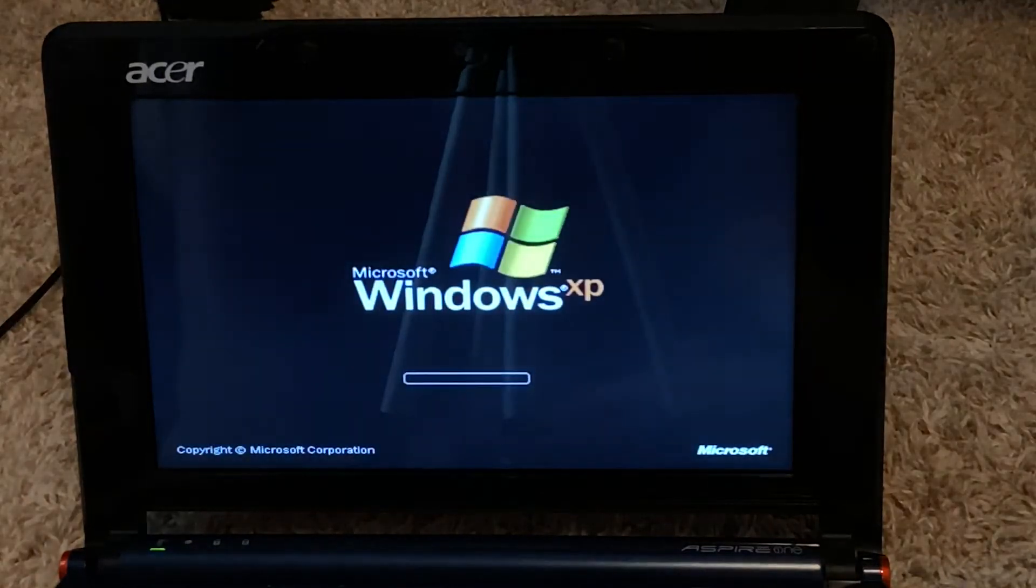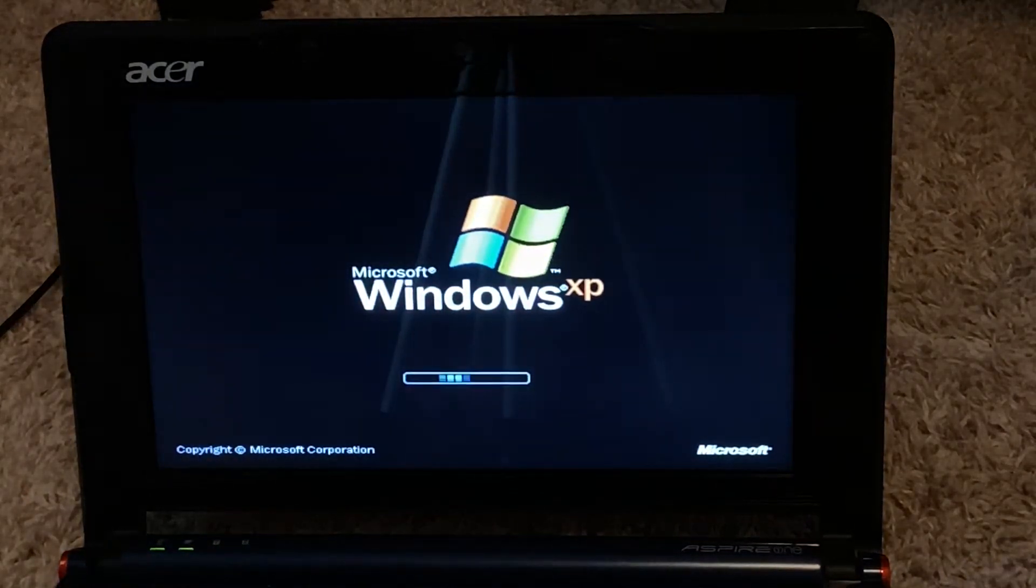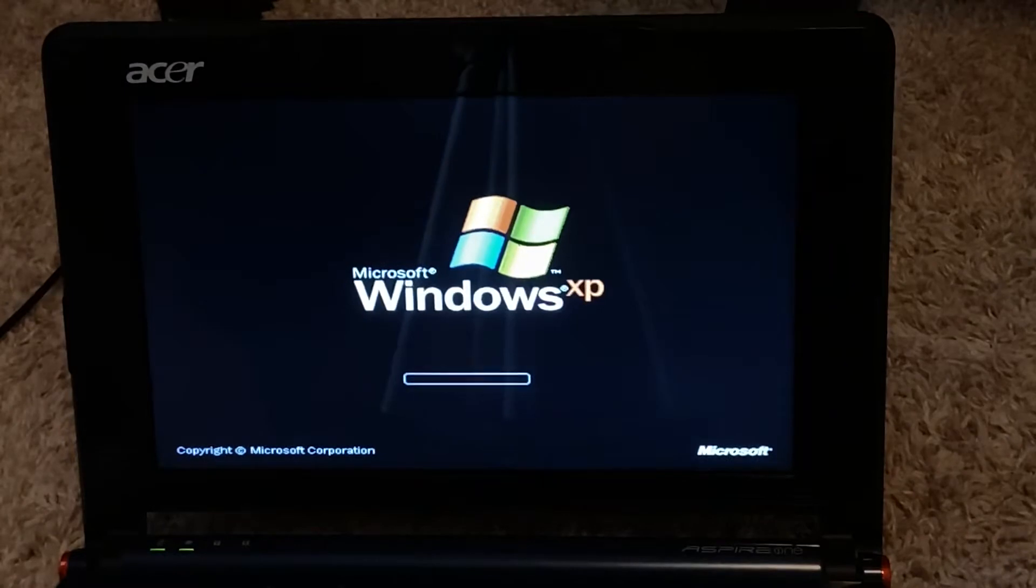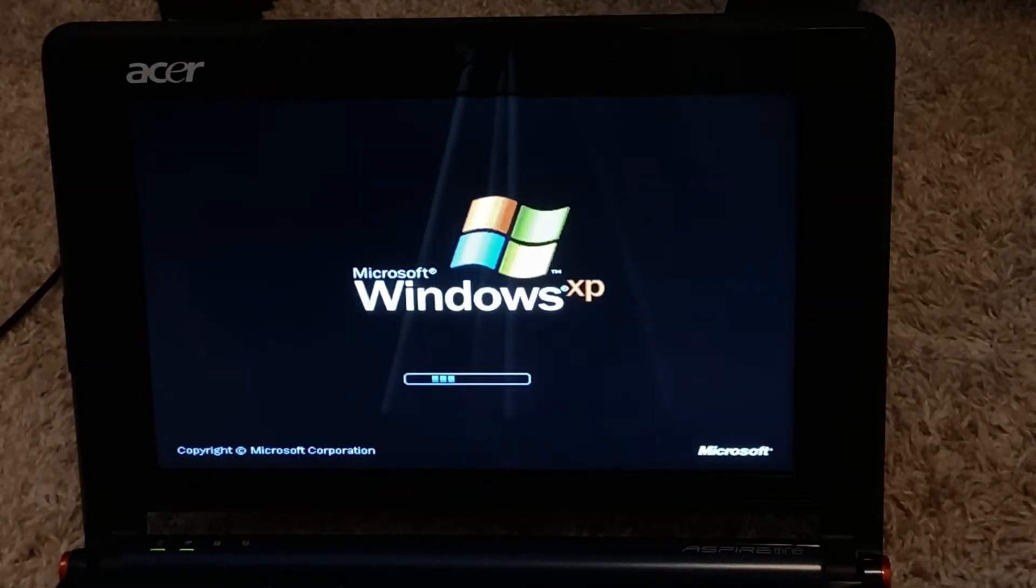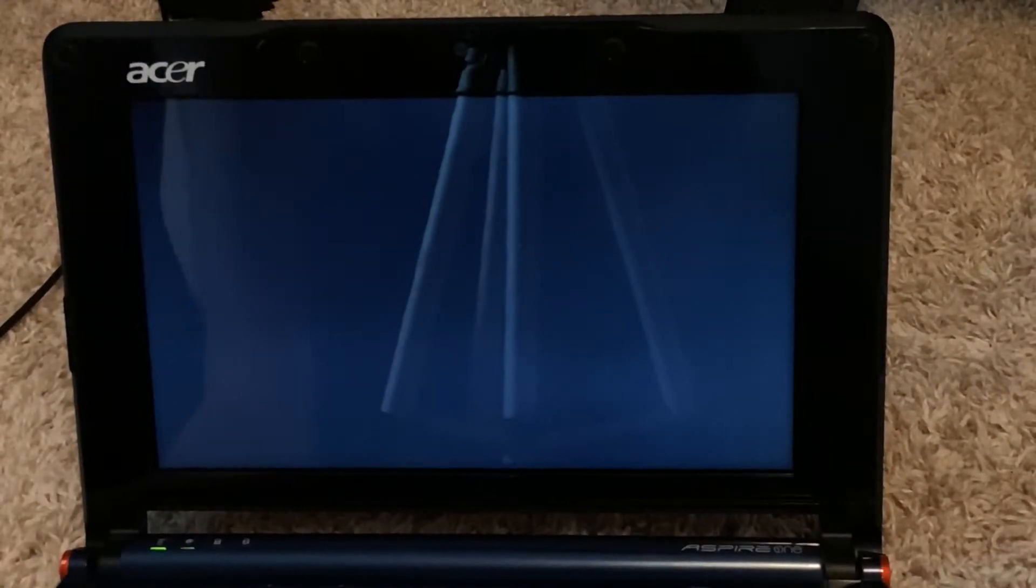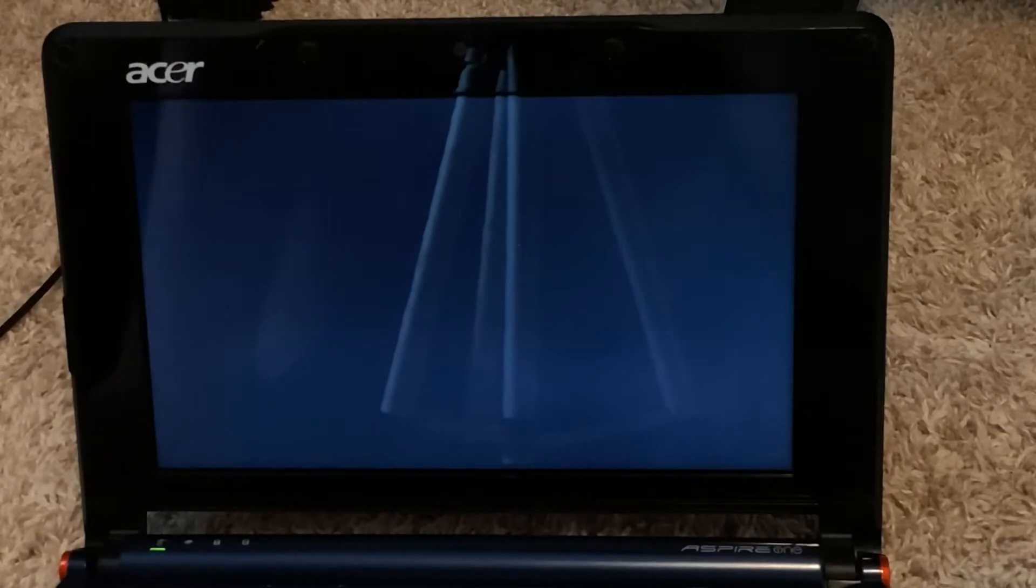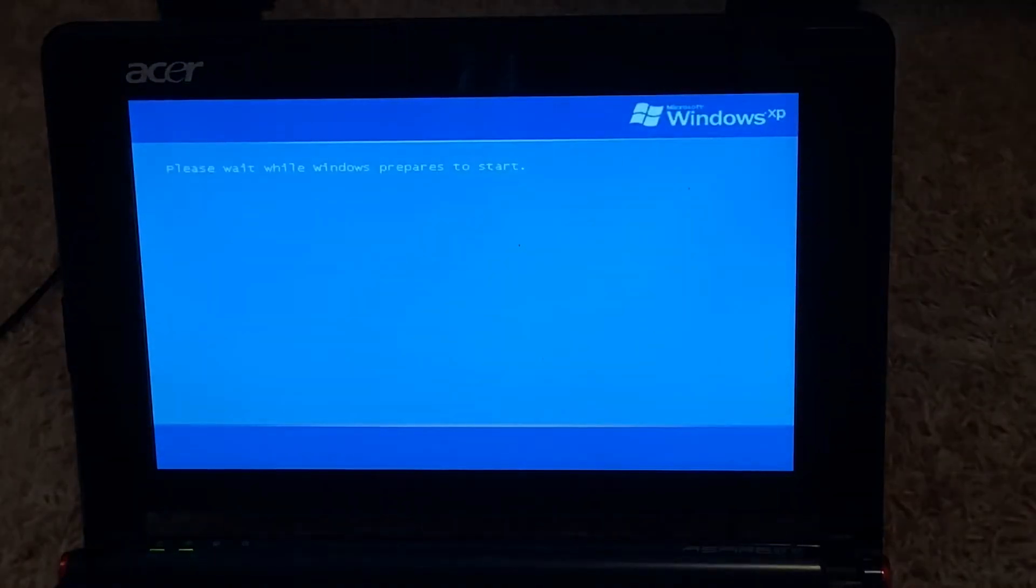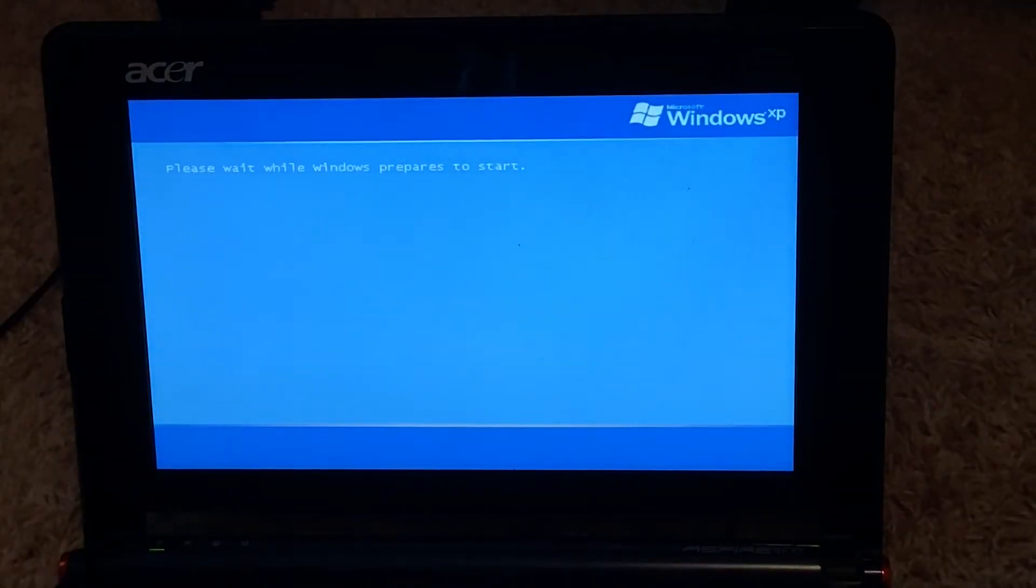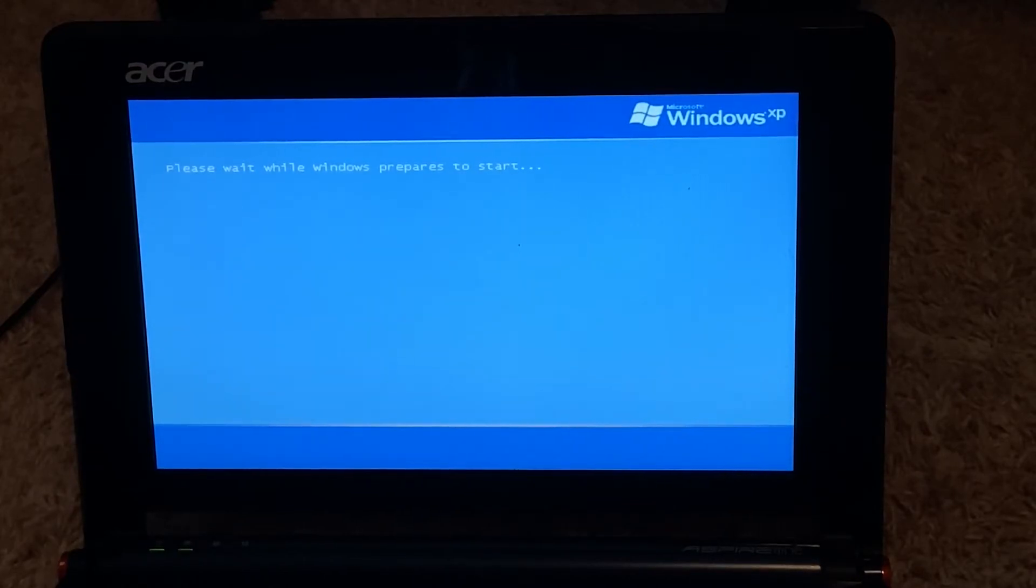And then we are about to enter the Acer out-of-box experience for Windows XP. Please wait while Windows prepares to start. All that good stuff. Now, it's only gonna do this once.